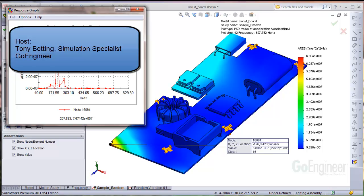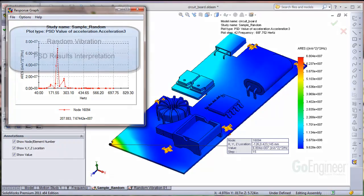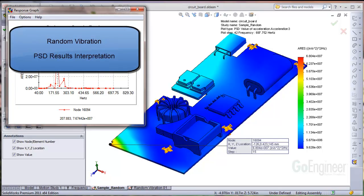Hello, my name is Tony Botting and I'm a simulation specialist at GoEngineer. In this video we show how you can interpret the results from random vibration PSD output.